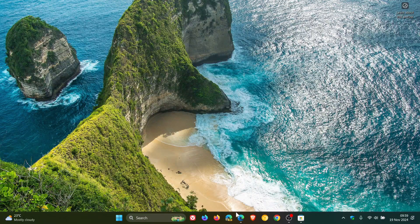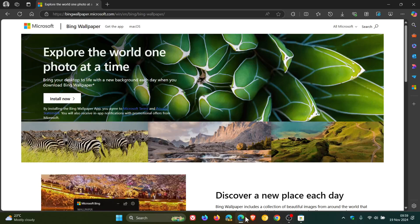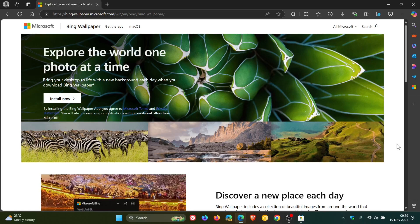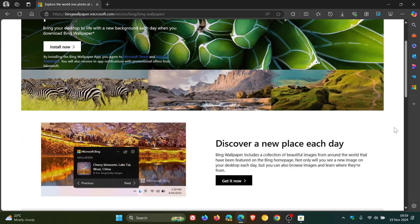So as you may well know, the Bing Wallpaper app is an app that lets you change and set the daily Bing homepage images as your desktop background and wallpaper.